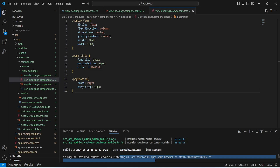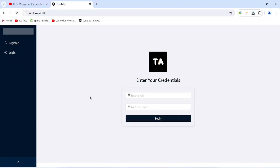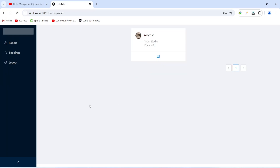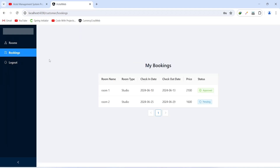Now let's go to the browser and validate the functionality of our view bookings page. On the login page we need to enter the details of a customer — after adding the email and password let's click the login button. We got redirected to the customer dashboard. Now let's click on the bookings menu and we got redirected to the customer/bookings page. On this page we have a table showing Room Name, Room Type, Check-in Date, Checkout Date, Price, and Status, along with pagination at the bottom. With this our hotel management system project is completed.